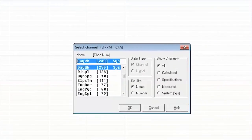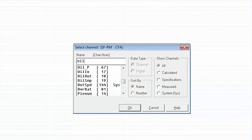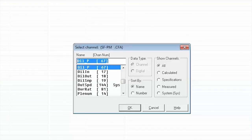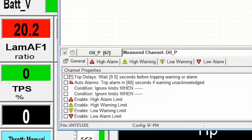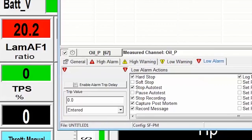Set high and low safety alarms to protect your engine during durability testing or in teaching environments where operators are being trained on the system with a limits editor.